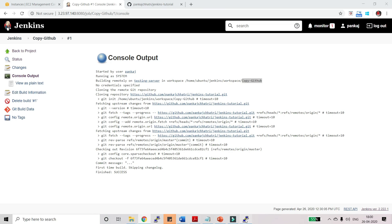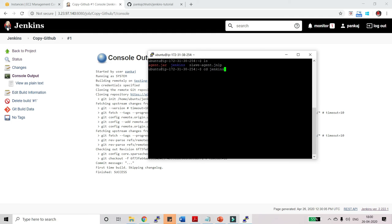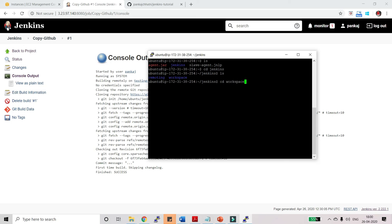Here let me type ls, click on enter, and go to the Jenkins folder. Type ls over here. Now go to the workspace, cd workspace, enter.